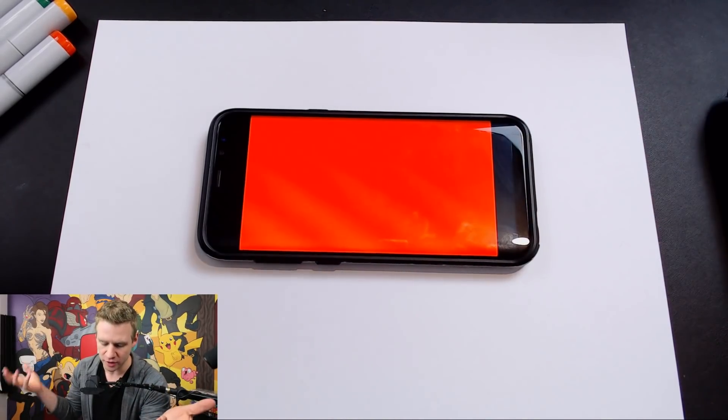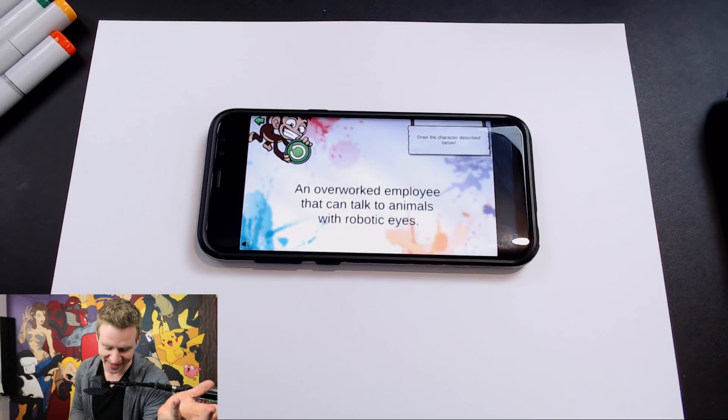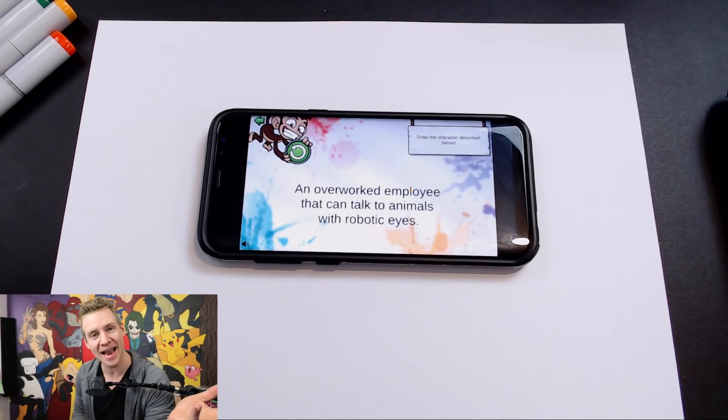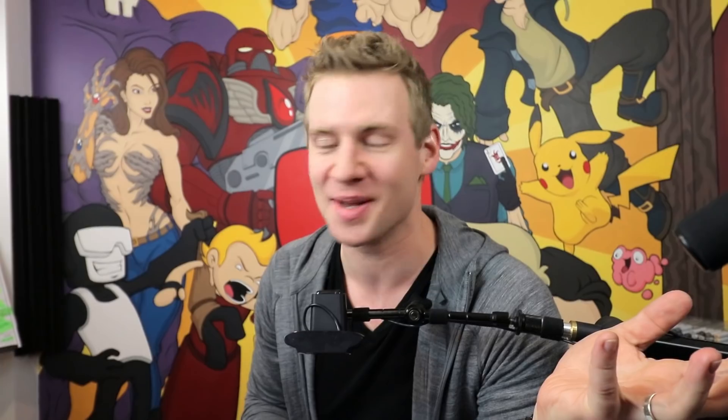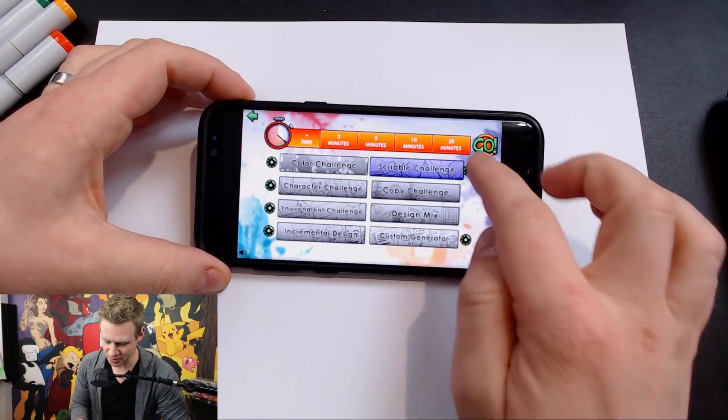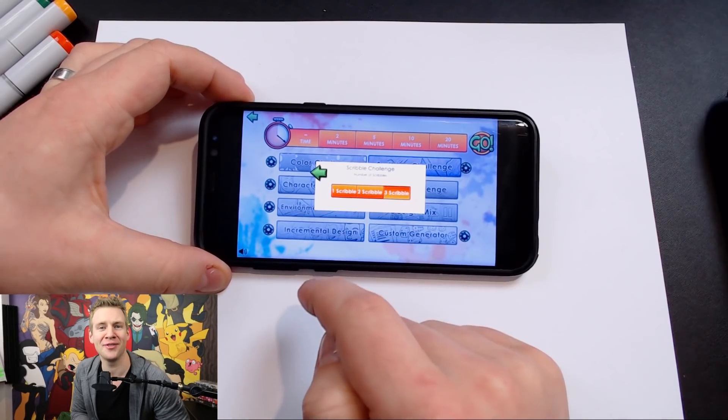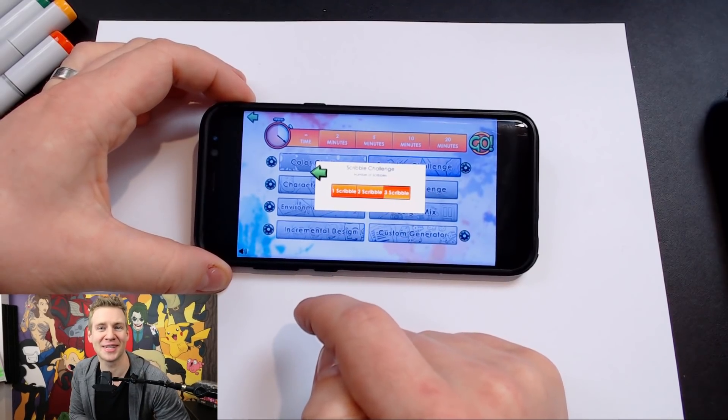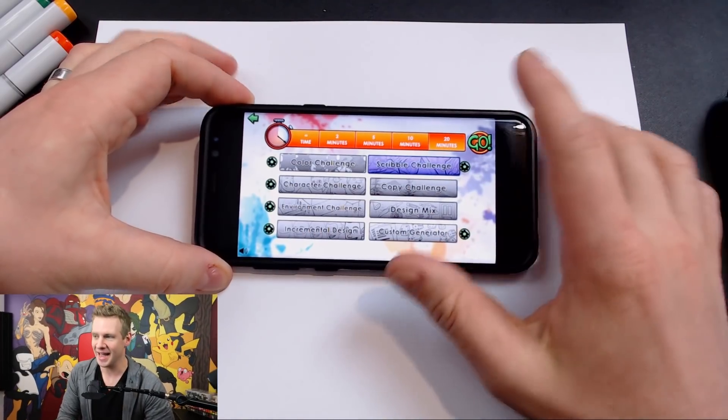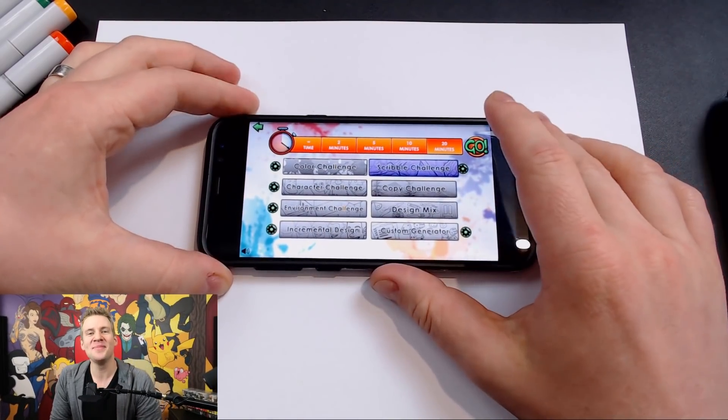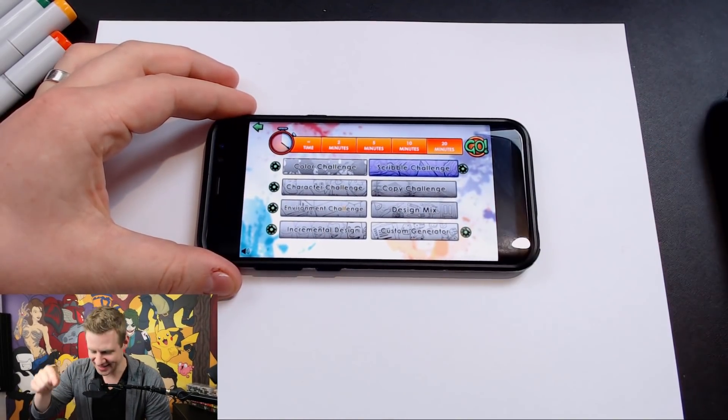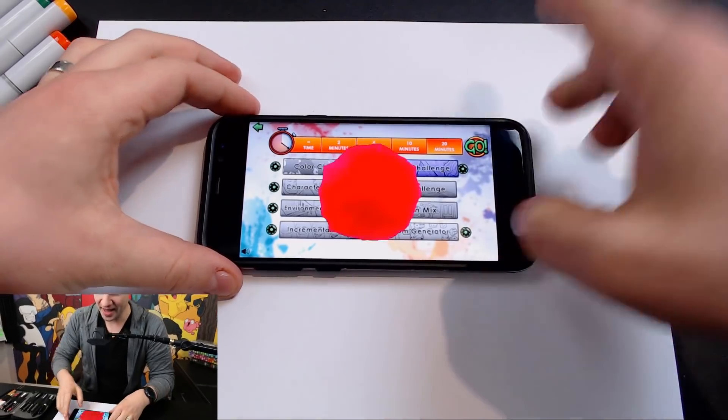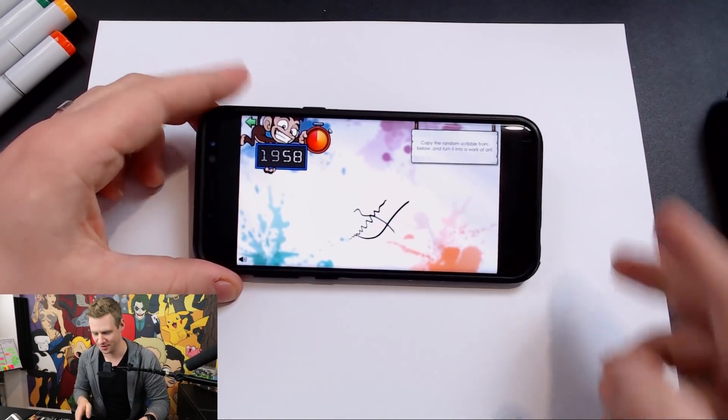And we're going to be doing a... Please don't be horrible. An overworked employee who can talk to animals and has robotic eyes. It's a perfect fit. God damn it. Let's do a scribble challenge with the maximum difficulty of scribbles because I'm a boss. Three scribbles, 20 minutes. I'm nervous and try not to hesitate. Boom! Gonna copy that down.